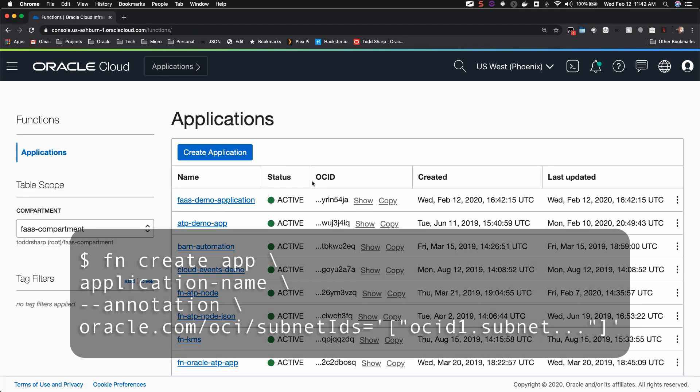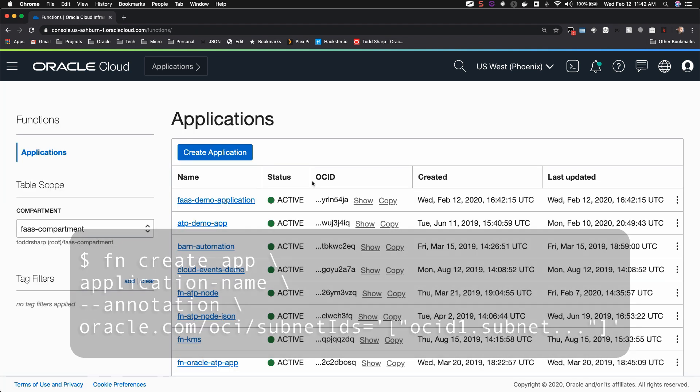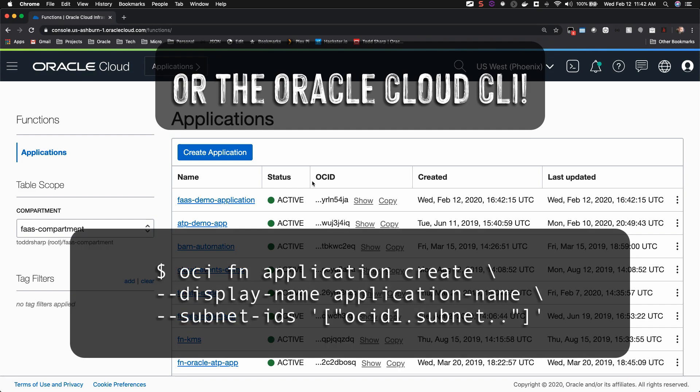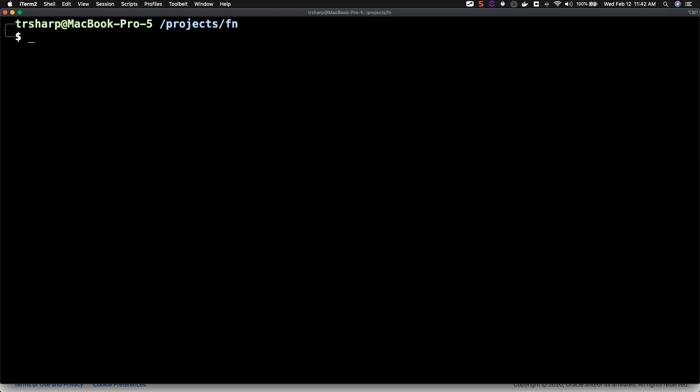You can also create your application via the FN CLI. We're now ready to create our first function, and to do that we'll use the FN CLI.